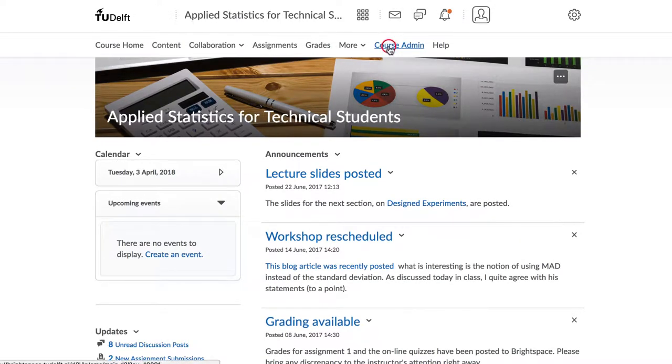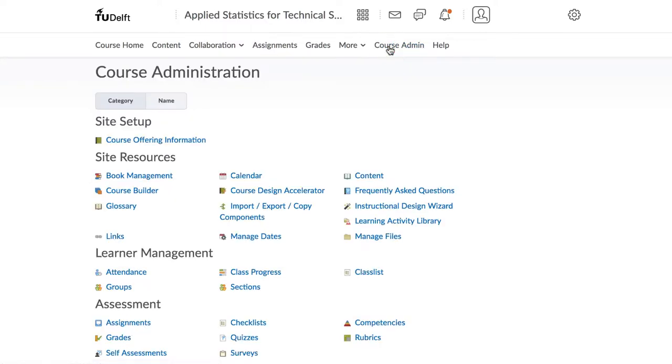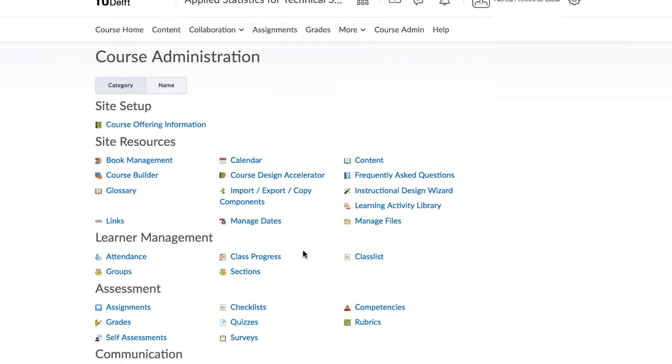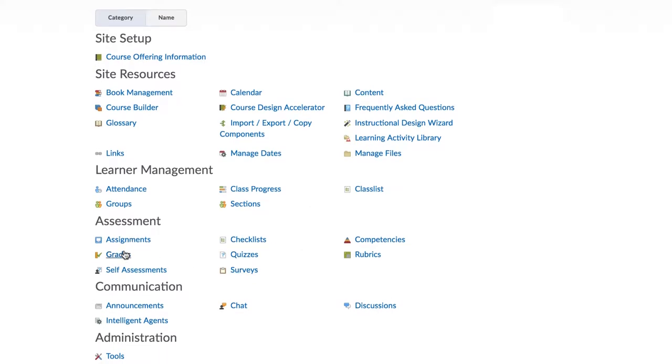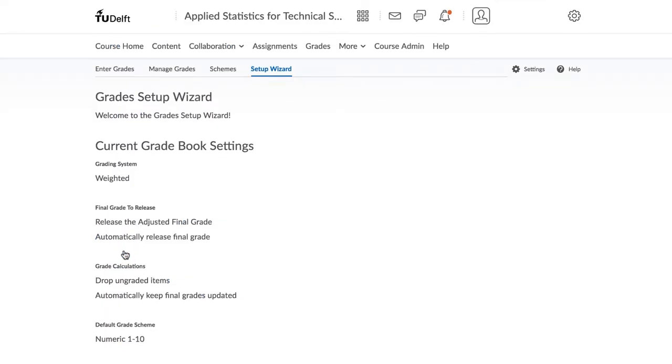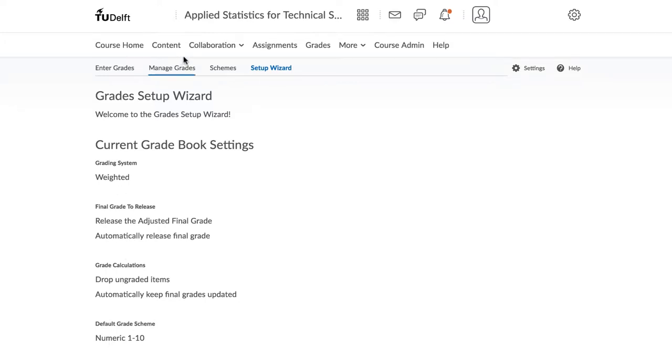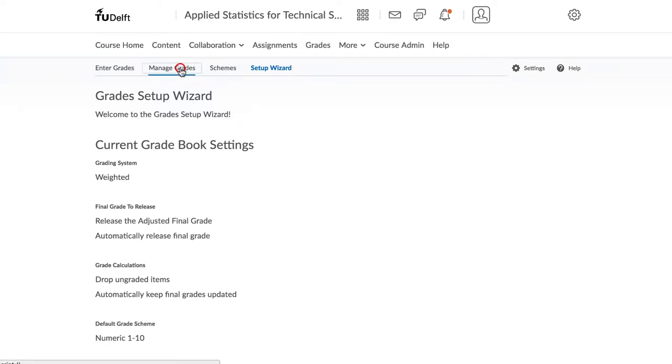To create new grade categories, click on Course Admin and then select Grades. Next, click on Manage Grades.